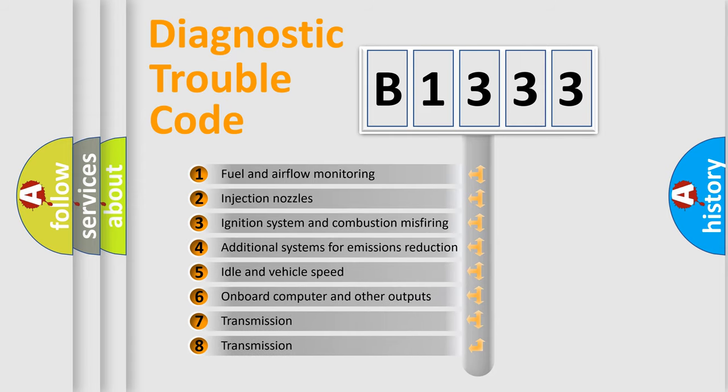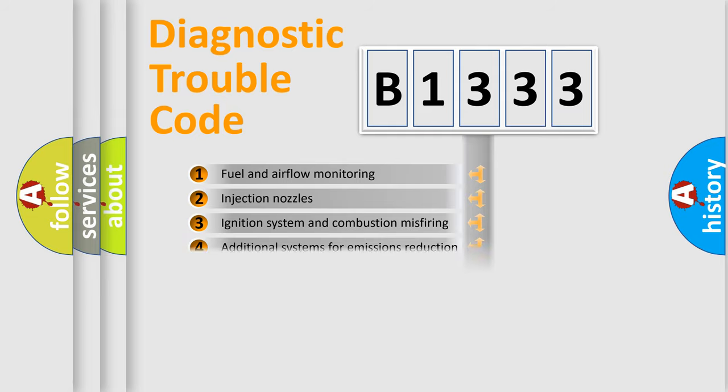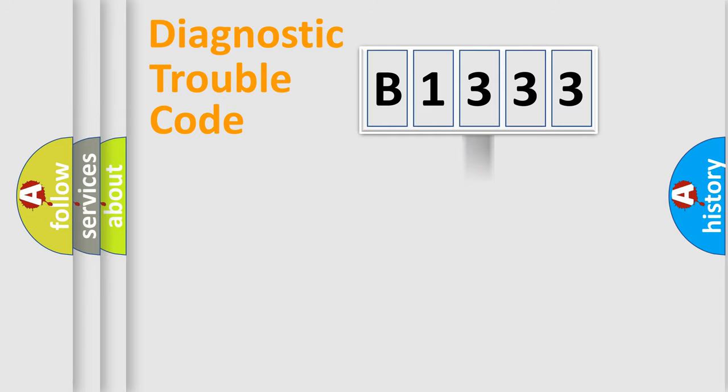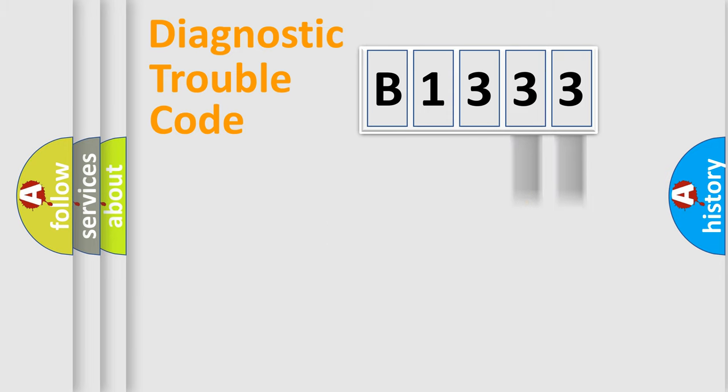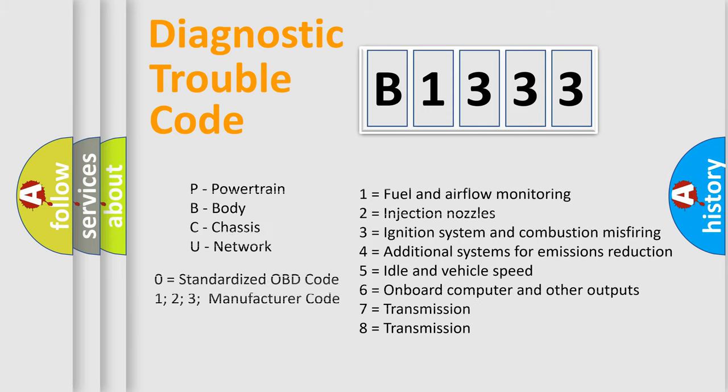The third character specifies a subset of errors. The distribution shown is valid only for the standardized DTC code. Only the last two characters define the specific fault of the group. Let's not forget that such a division is valid only if the second character code is expressed by the number zero.